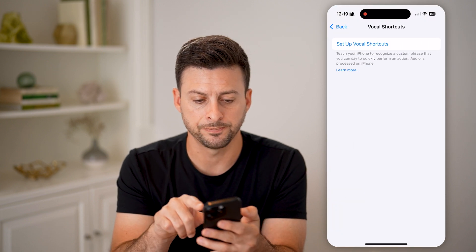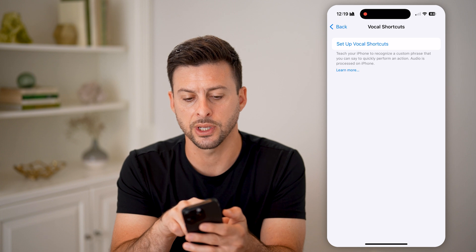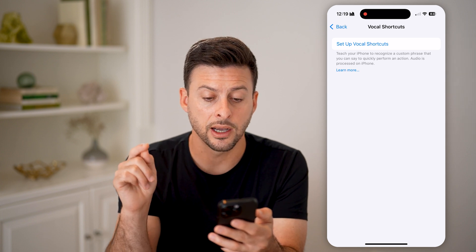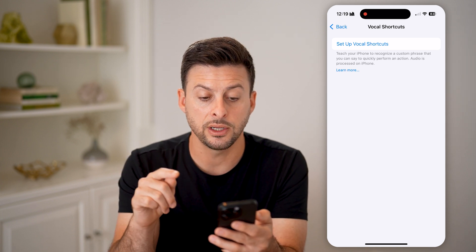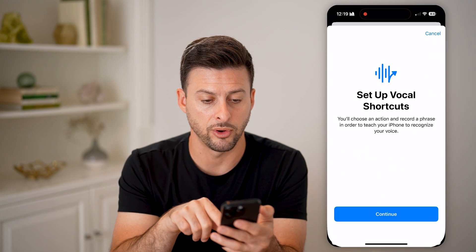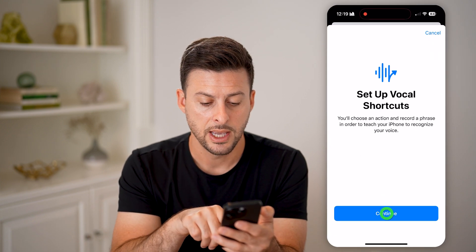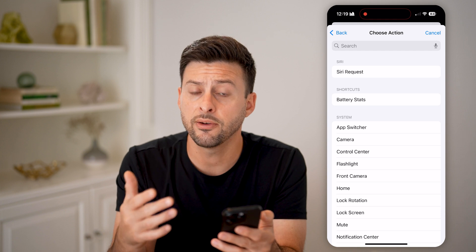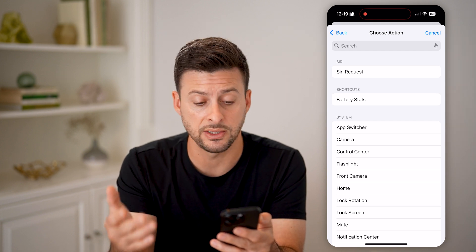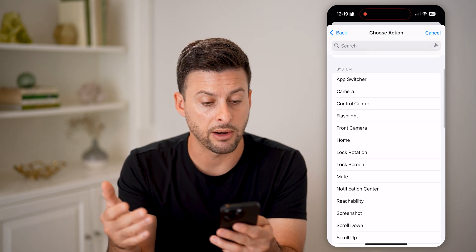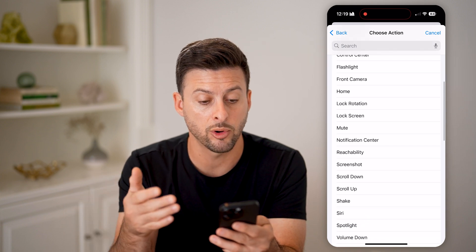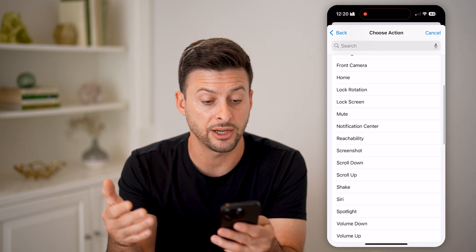Tap on it and it says 'Set Up Vocal Shortcuts — teach your iPhone to recognize a custom phrase that you can say quickly to perform an action.' I can set up vocal shortcuts and hit Continue. You have a bunch of different options: you can have a Siri request, battery stats, switch apps, turn on the camera, or turn on the flashlight.